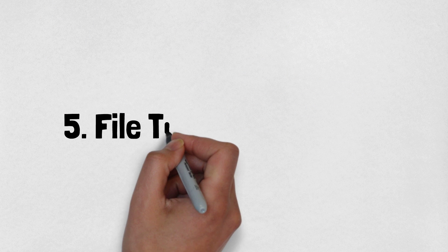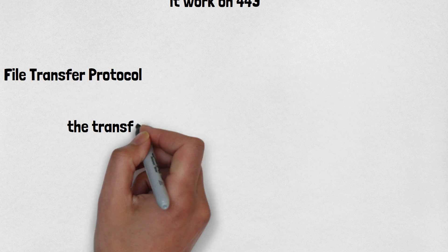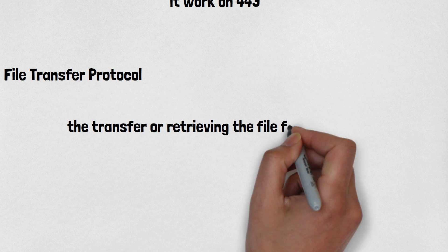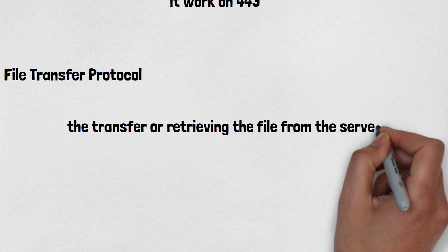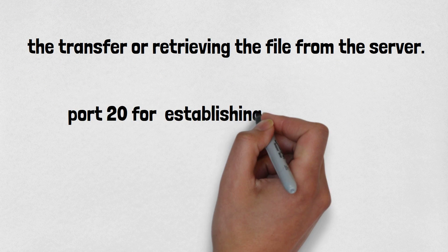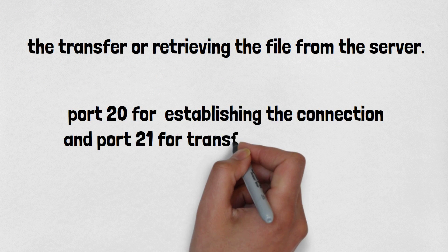Number five is FTP or File Transfer Protocol. As the name suggests, the protocol is used for the transfer or retrieving of files from the server. It uses port 20 for establishing the connection and port 21 for the transfer of files.